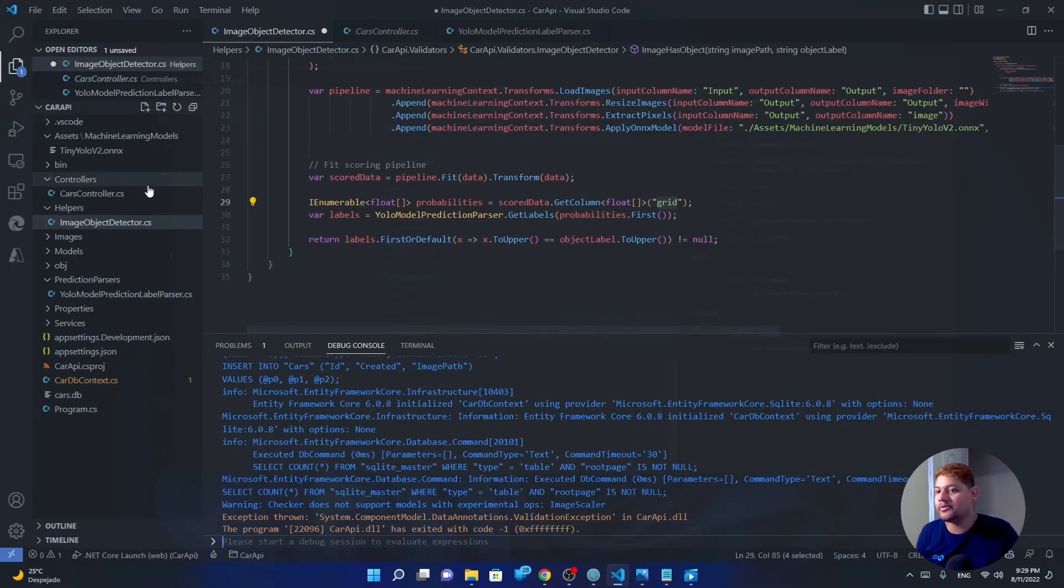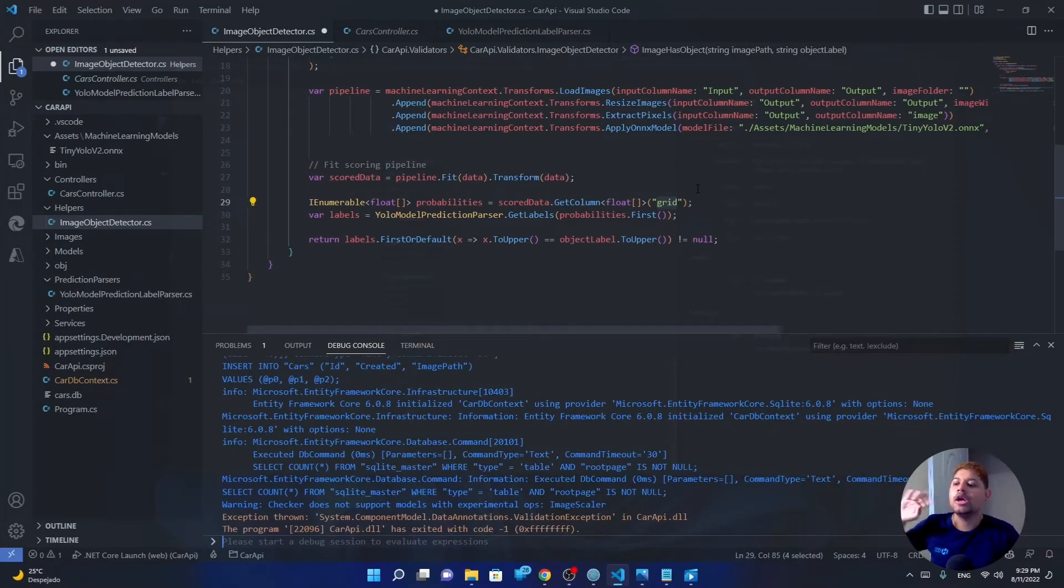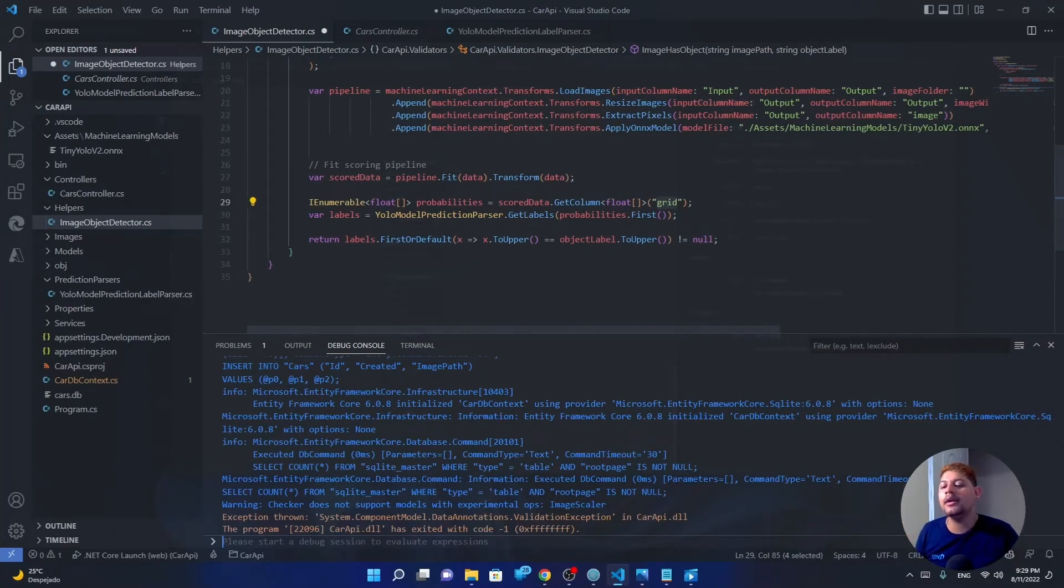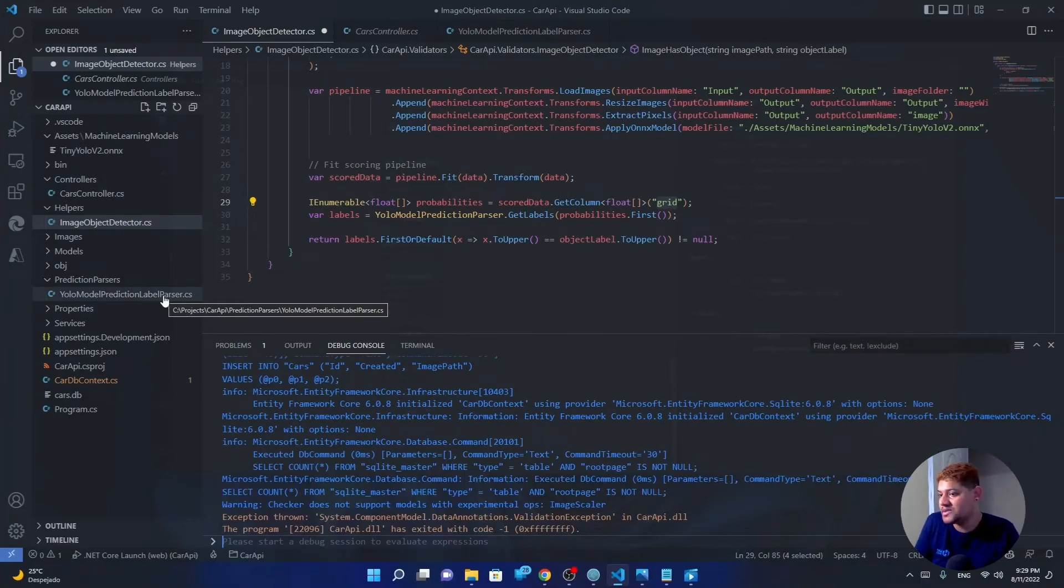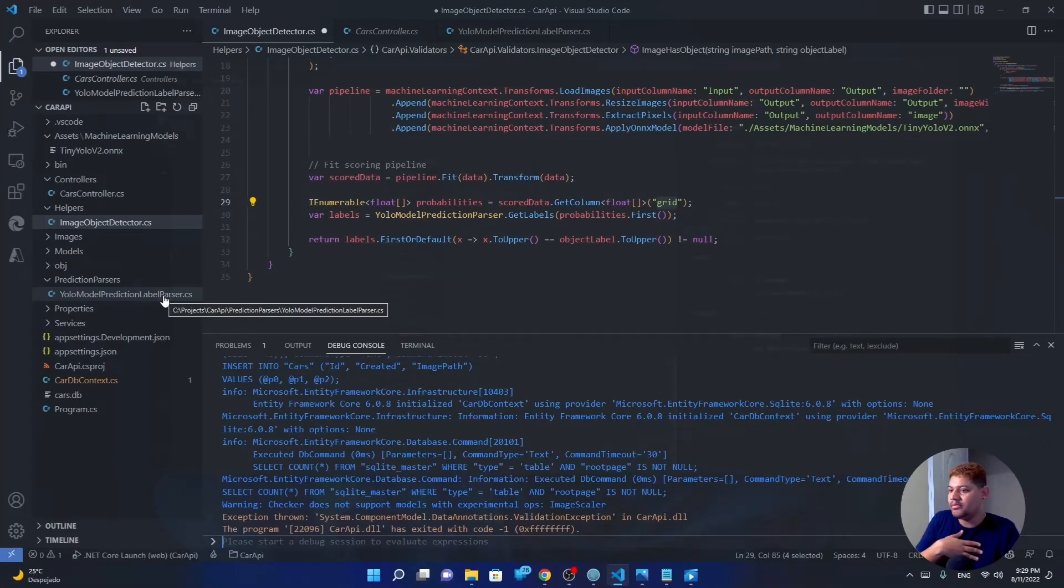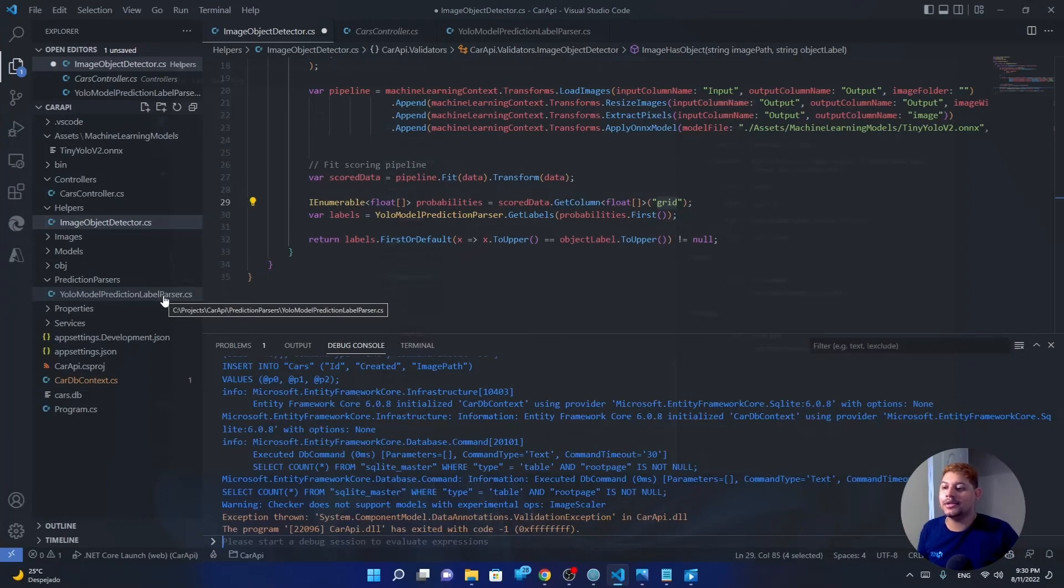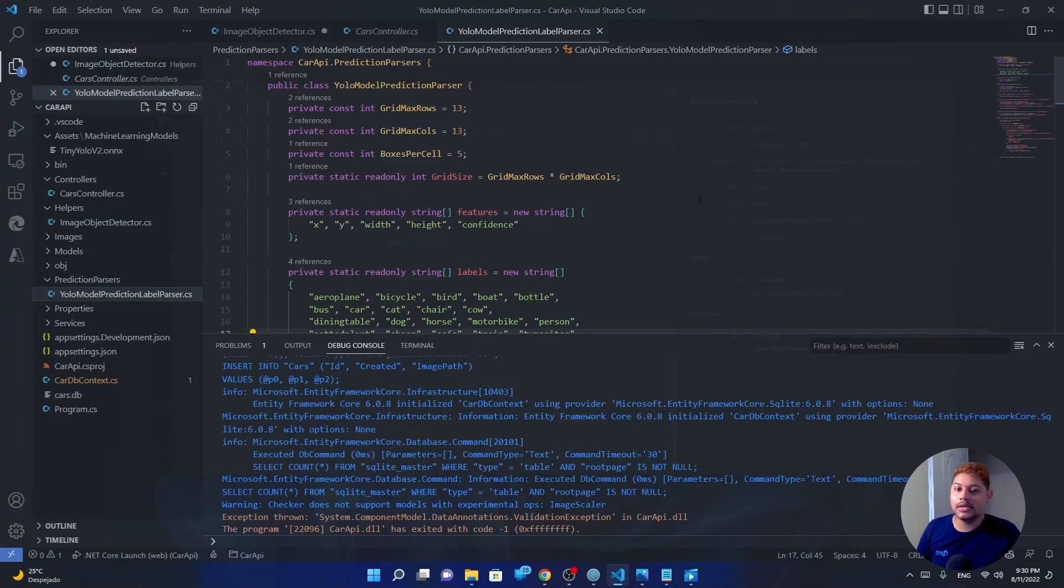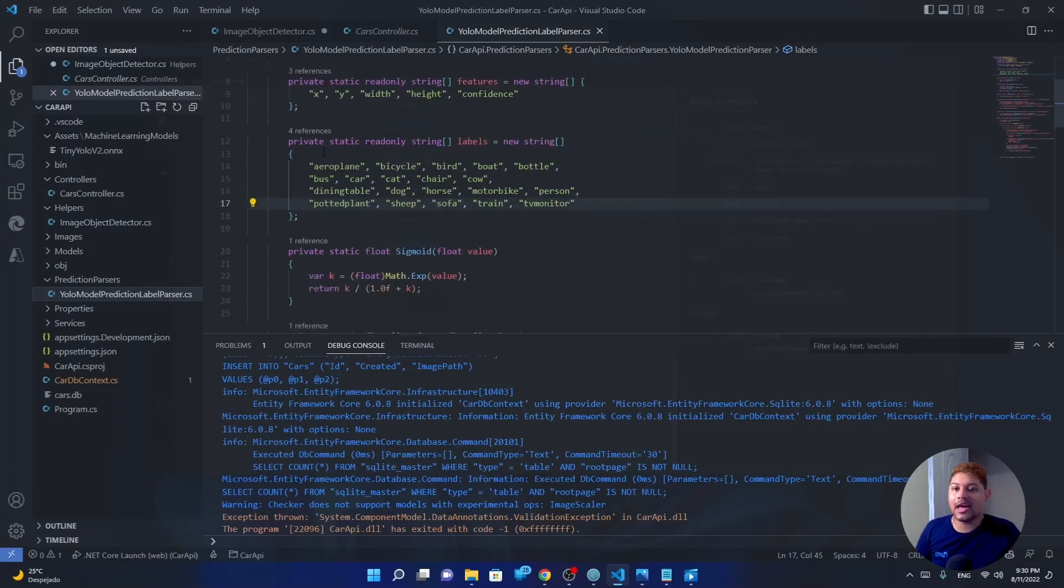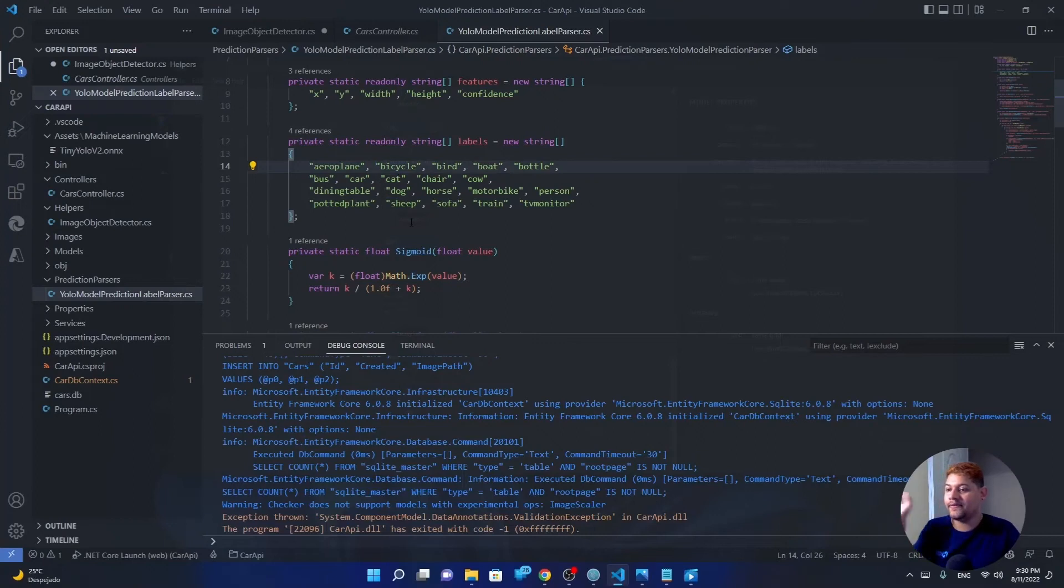I have a prediction parser which basically takes all those floats, which is a linear float array with like 21,000 values, and convert it into a more readable thing. I'm not going to explain that one, you can check the documentation of the YOLO model to understand how it works inside and how you can parse it and use the values that you need from the array. In this case, I just took the values that I need from the labels. But it's a mathematic process that will take a long time to explain. So I'm not going to cover that.